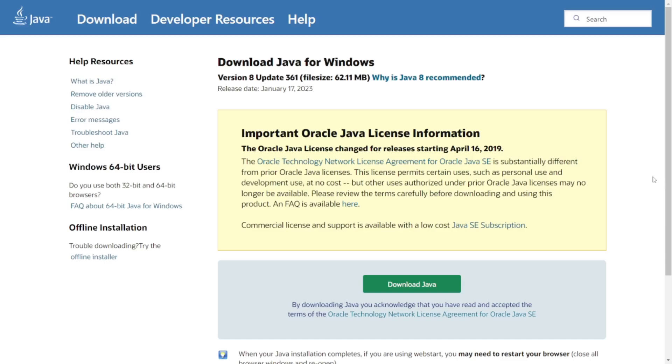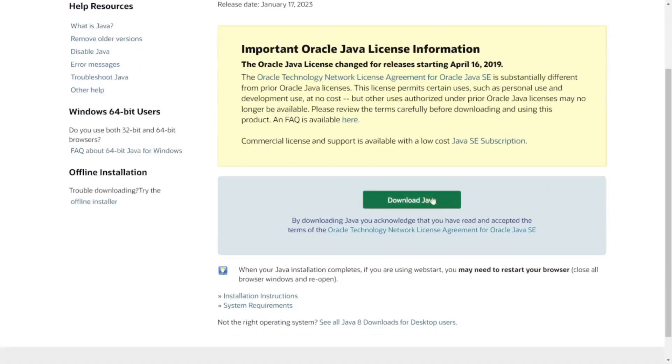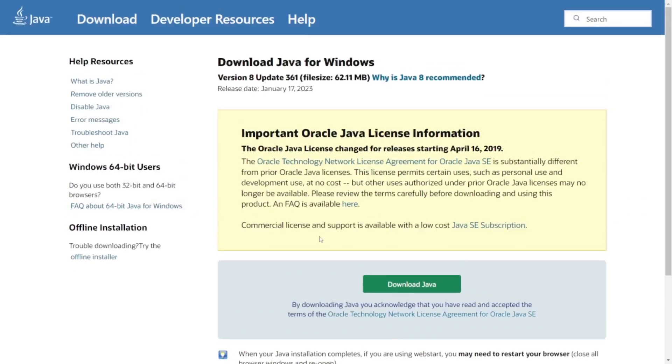So the first thing you want to think of is, have I had a version of Forge before? Basically, do you have Java installed on your current device? If you don't think you do, or you don't, then you want to download it through this link right over here, which is going to be in the description below.